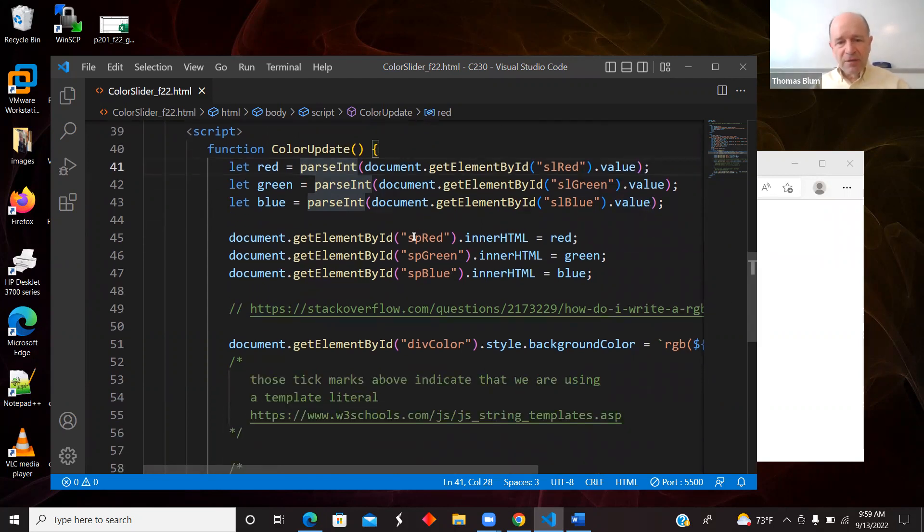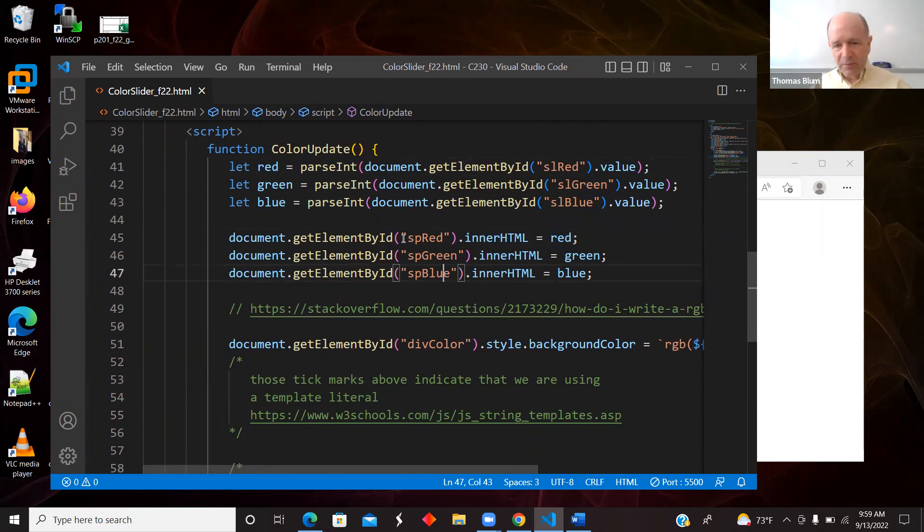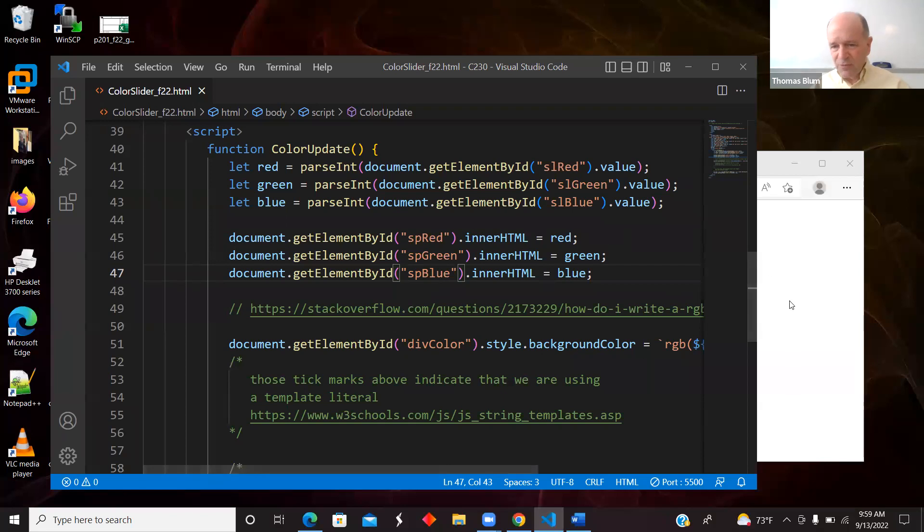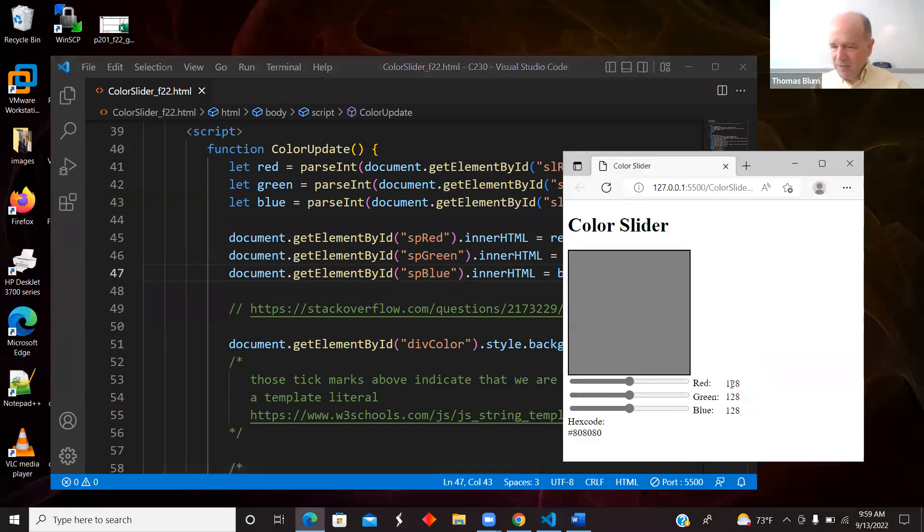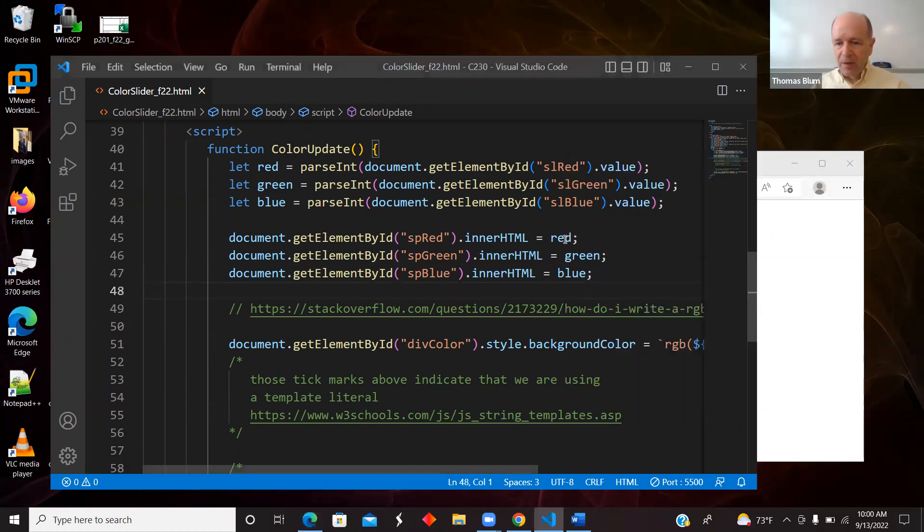Here is in the little spans, showing that amount of red, green, and blue. So it's the document getElementById, sp red, innerHTML is red. So that is this display. As I make that slider, I am changing that. So that is what this part does.